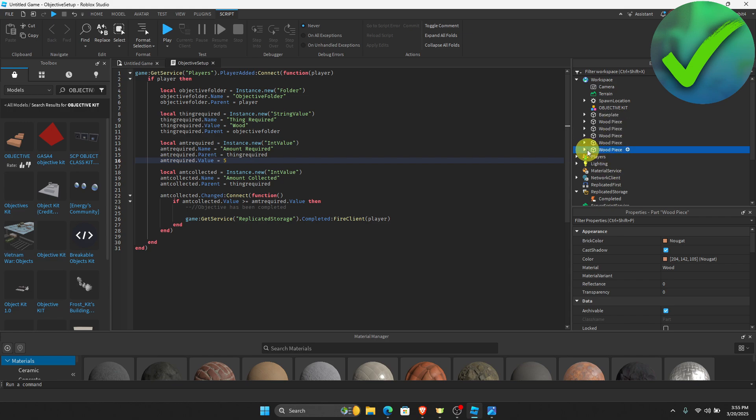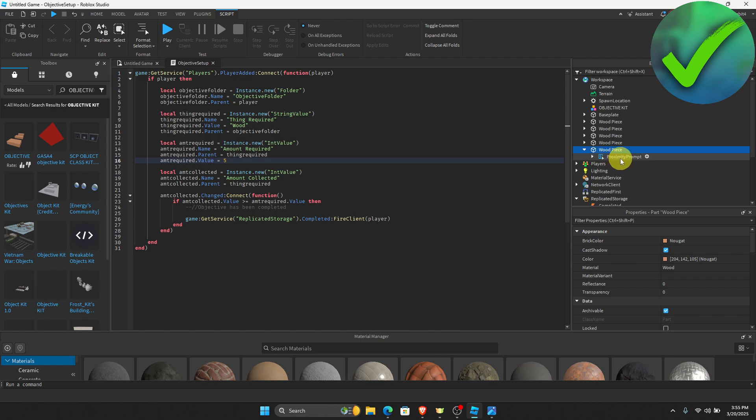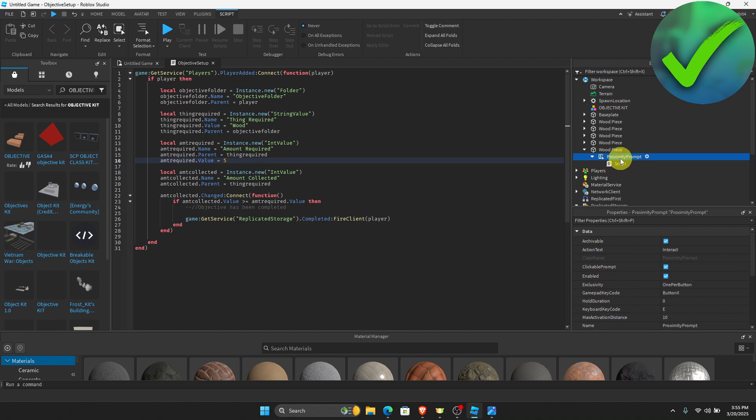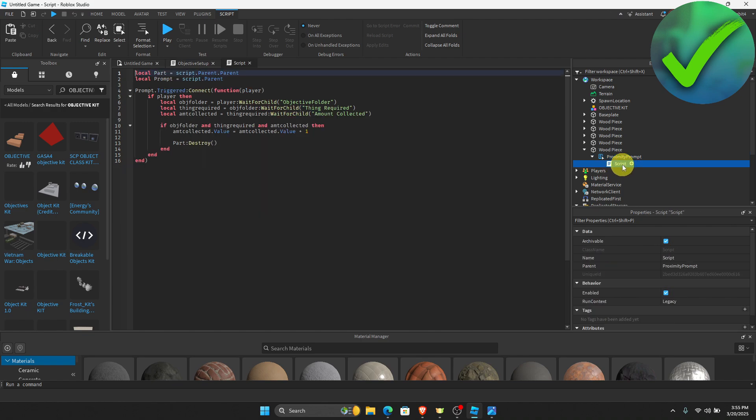If you also want to make some changes on the wood piece, if you want to convert it into something, all you have to do is click that and then just double-click the Proximity Prompt and then click Script. All you have to do is change this code right here into whatever you like. Once you do that, that is basically it. That is how you add objectives in Roblox Studio.